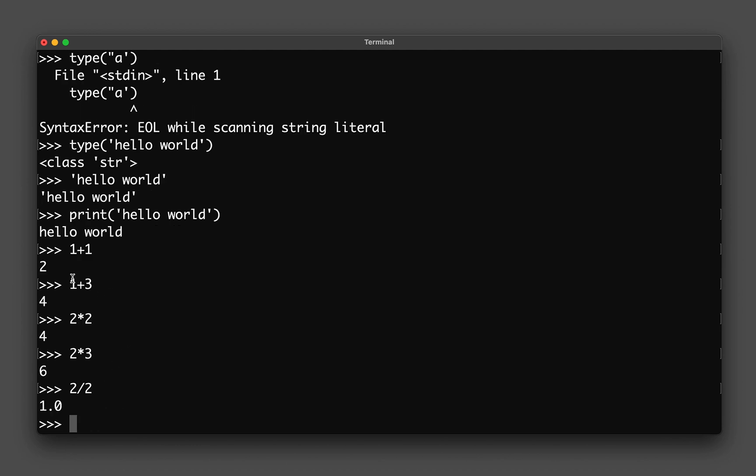Now that we're acquainted with typing in numbers, adding numbers, and the data types of strings, integers, and floating point numbers.